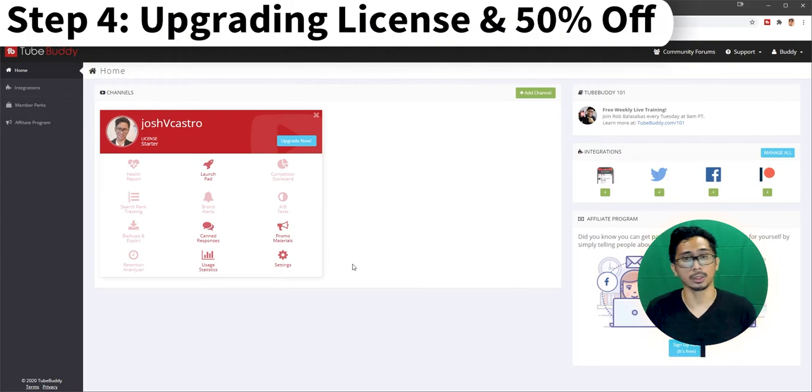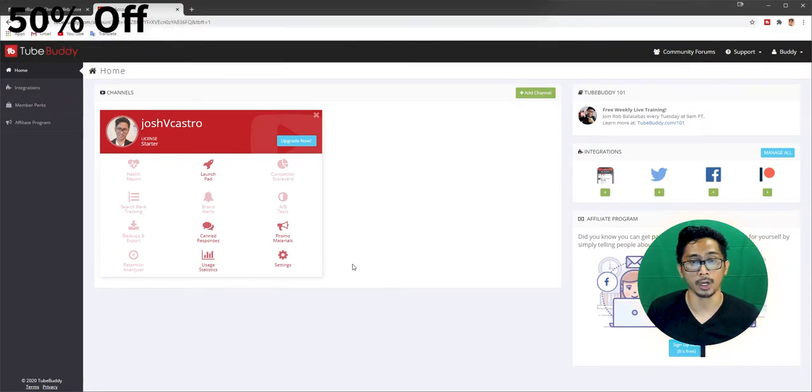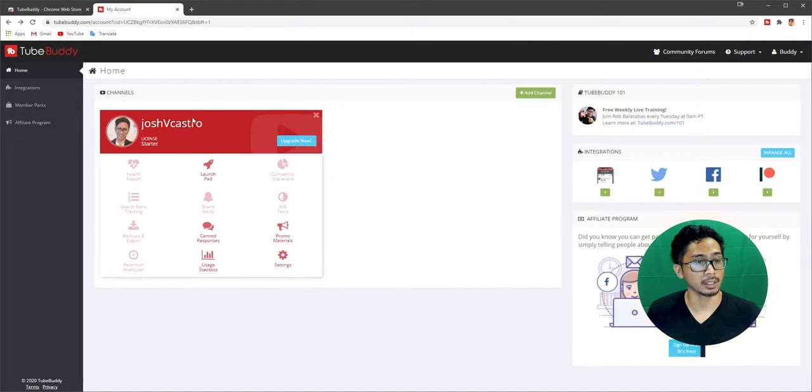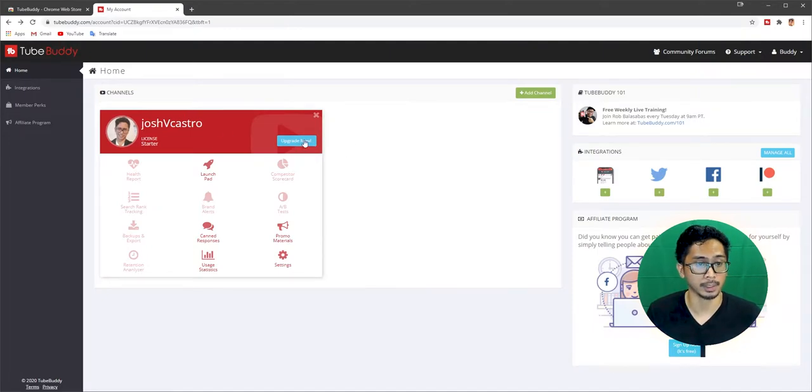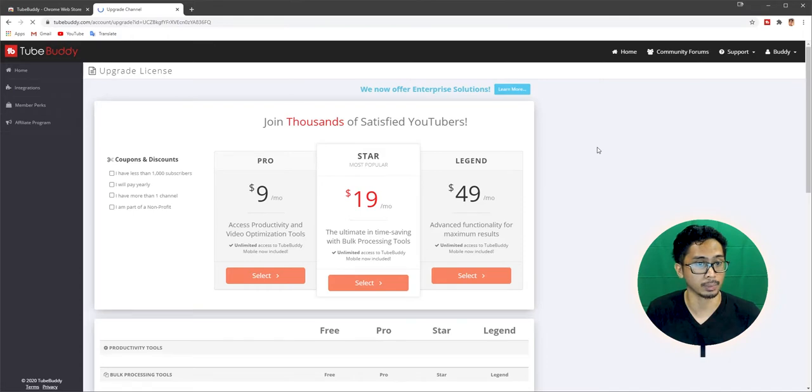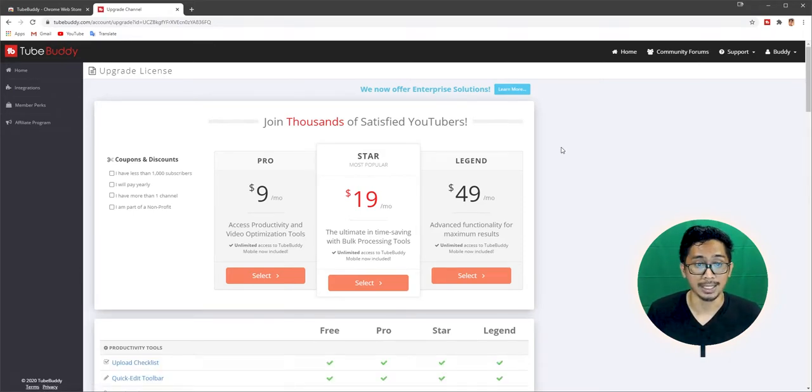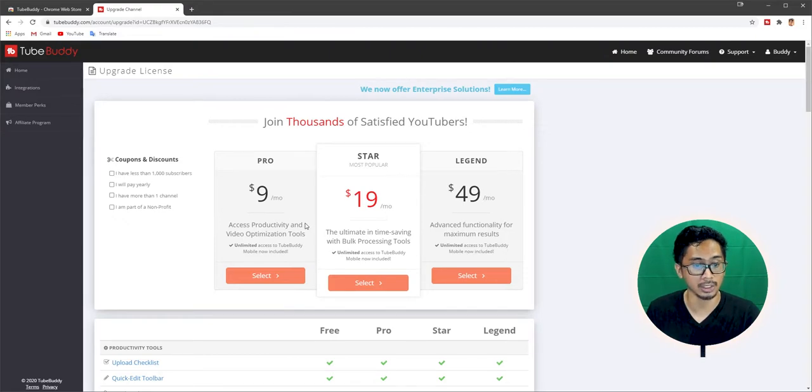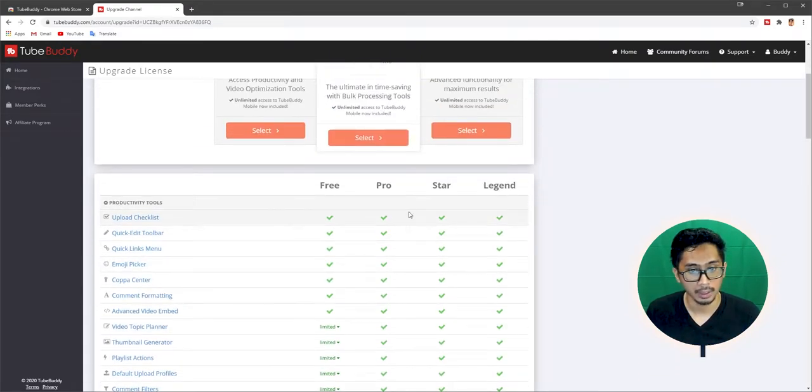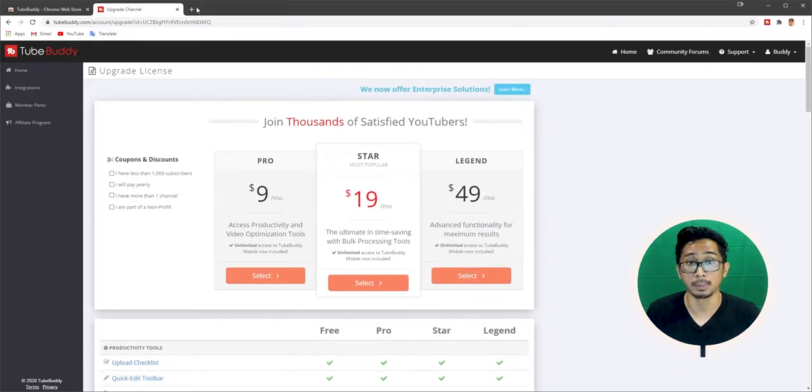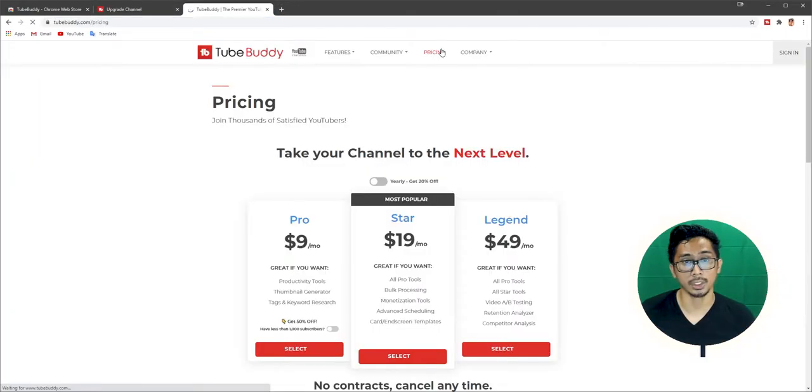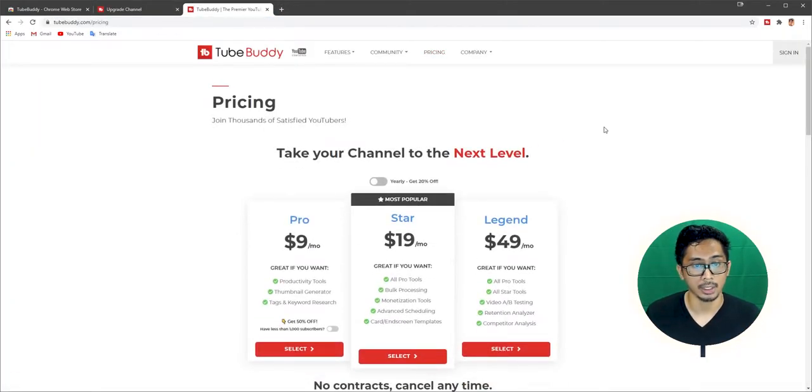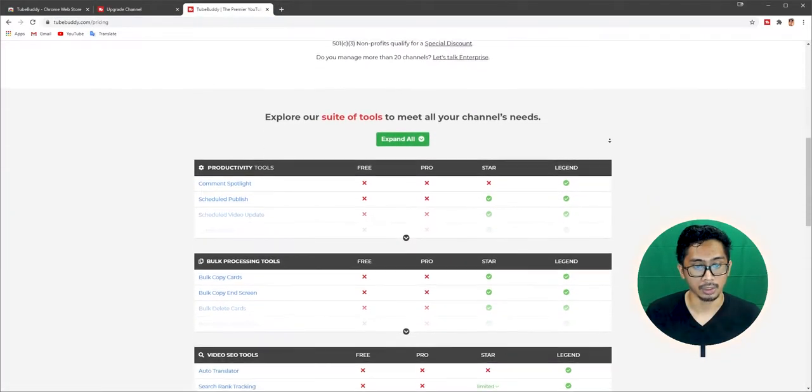Step four is probably the step that you've all been waiting for: upgrading TubeBuddy and getting 50% off. Once you add your channel, there's a button here that says upgrade now. You can click that, upgrade now. Then it'll bring you to upgrade your license. So these are its product tiers. There's actually a free version and then a legend version. There's actually a better place to check that out.